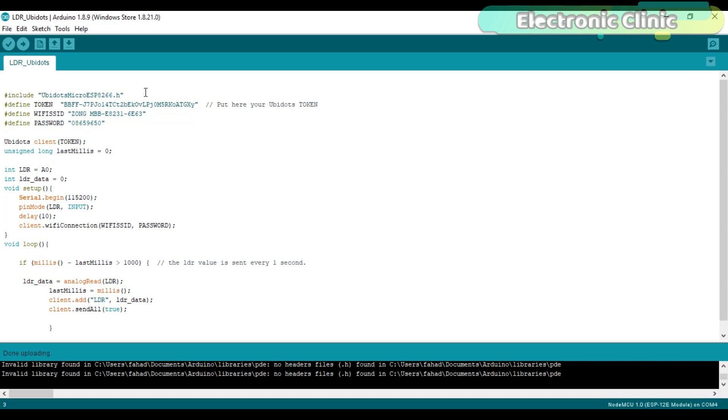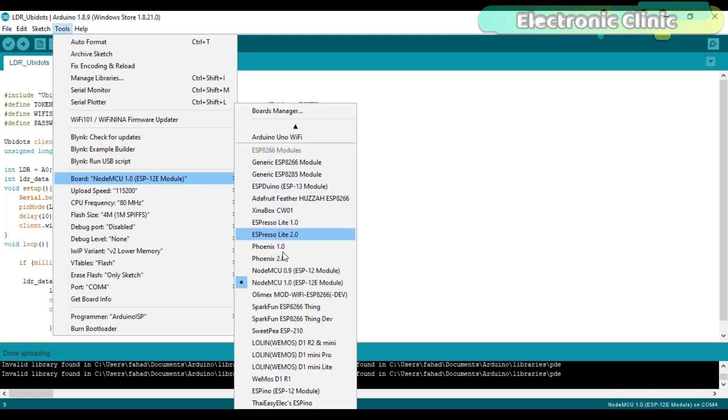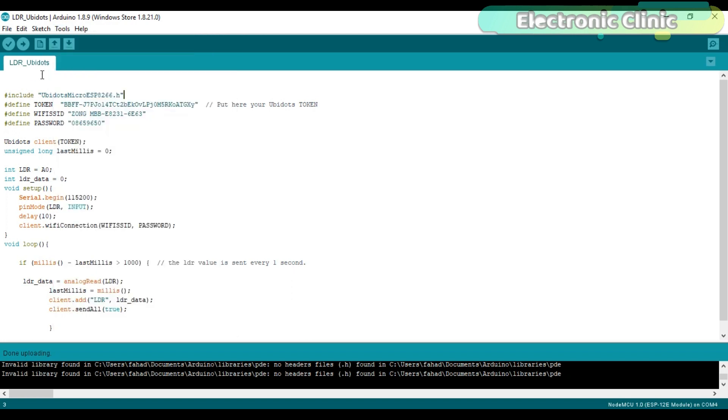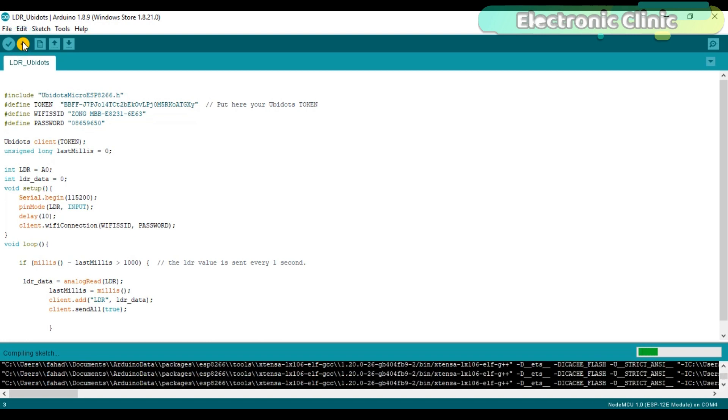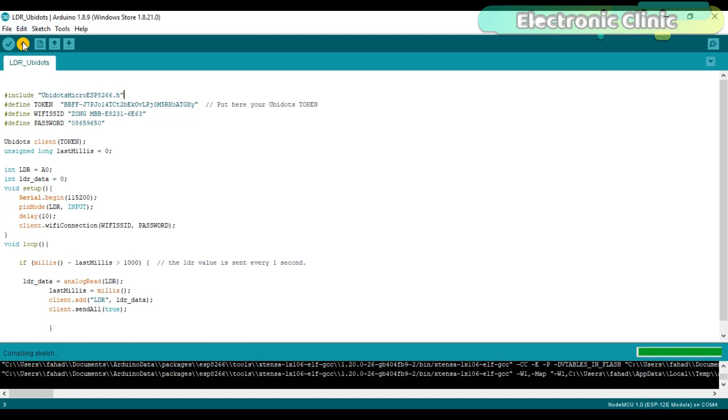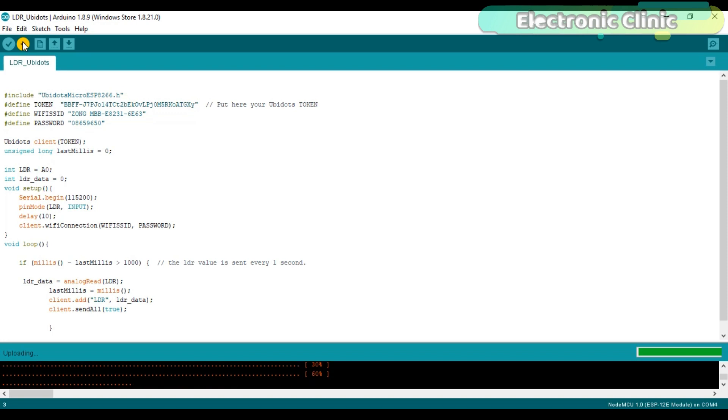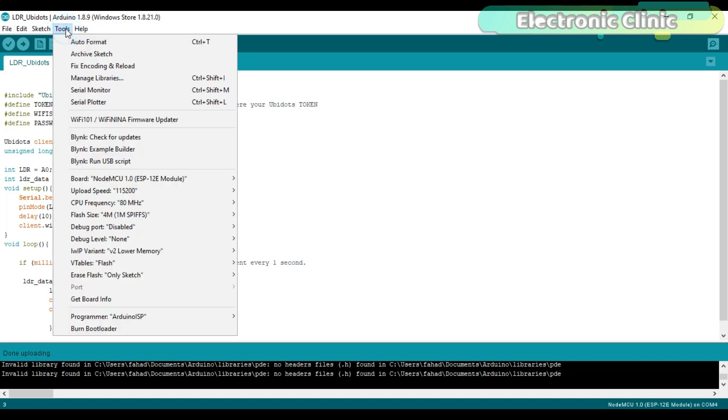And also make sure that the right COM port is selected. Then click on the upload button and wait for a while. As you can see, the program has been uploaded and for now I will disconnect the NodeMCU module.